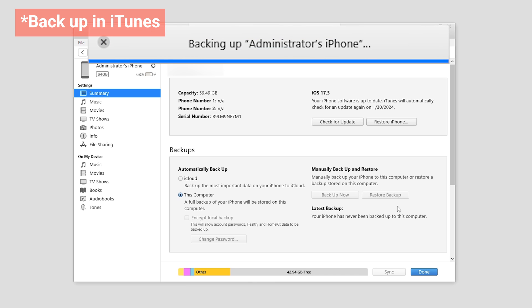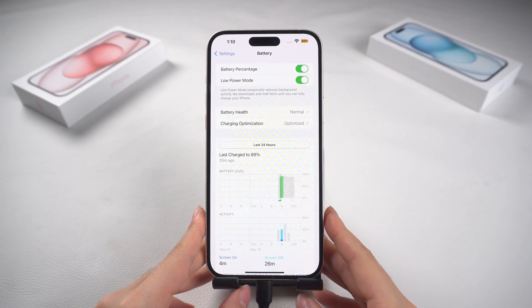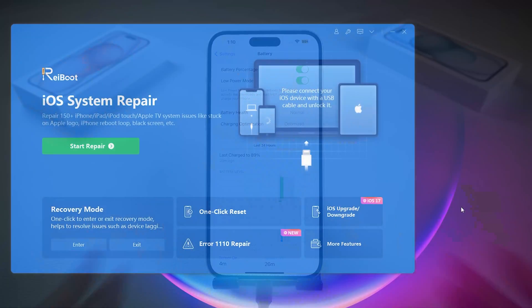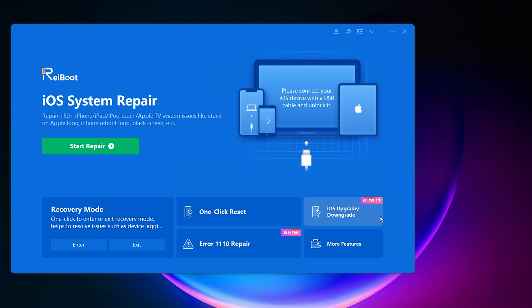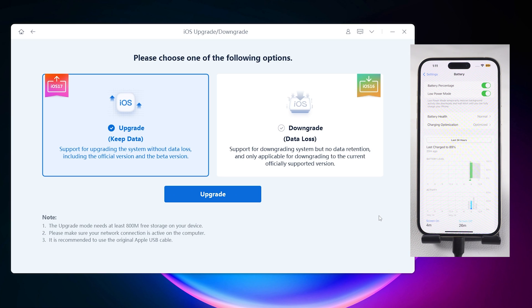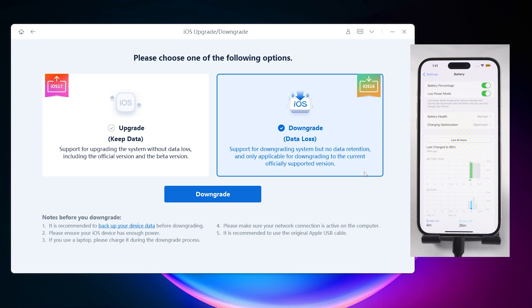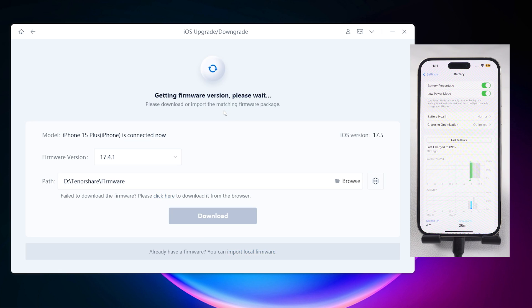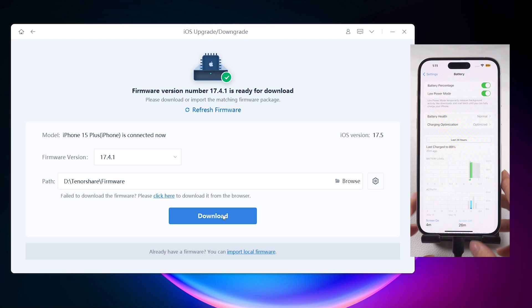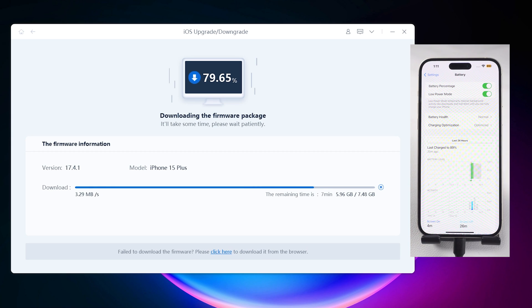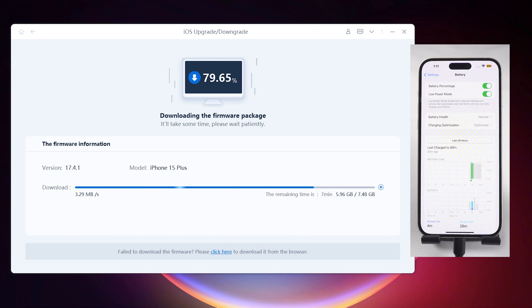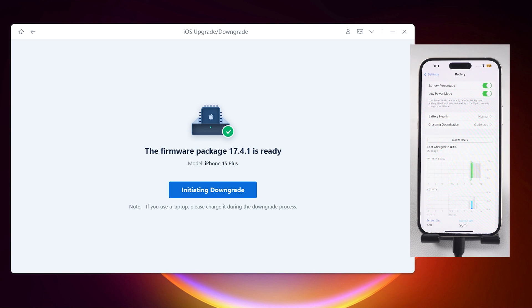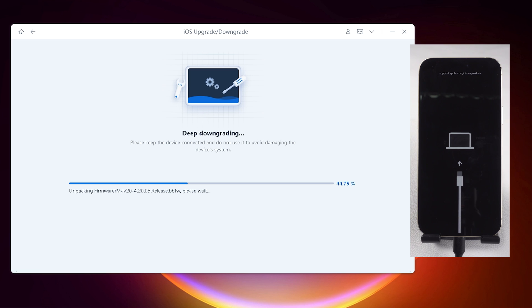Now, let's head to the downgrade process. After downloaded, open ReiBoot. Click the Downgrade button in ReiBoot. Select Downgrade. It auto-detects the downgrade version. No need for manual firmware downloads, and the process is practically error-free. Initiate the downgrade process and let it complete. Then wait for it to finish.